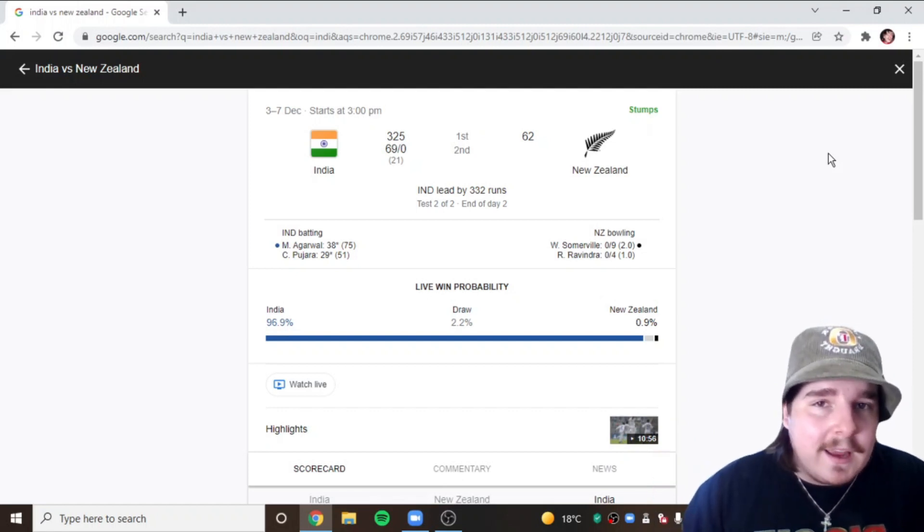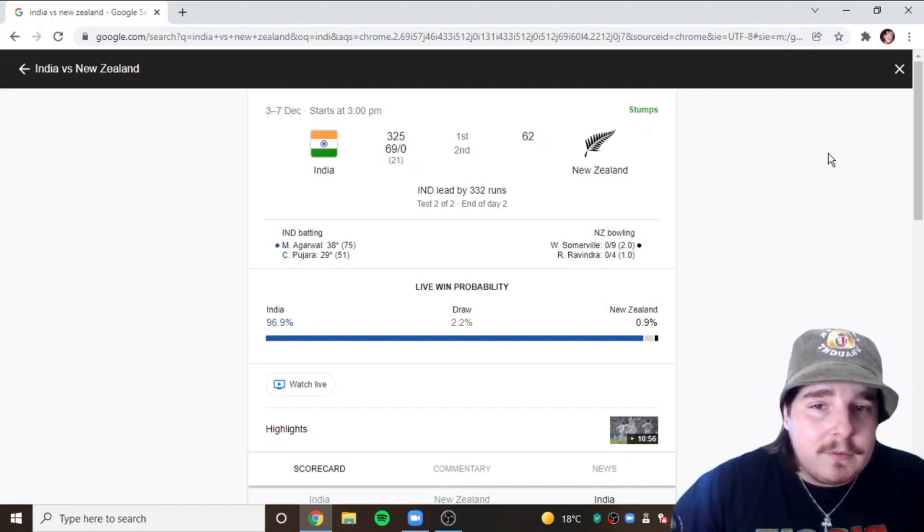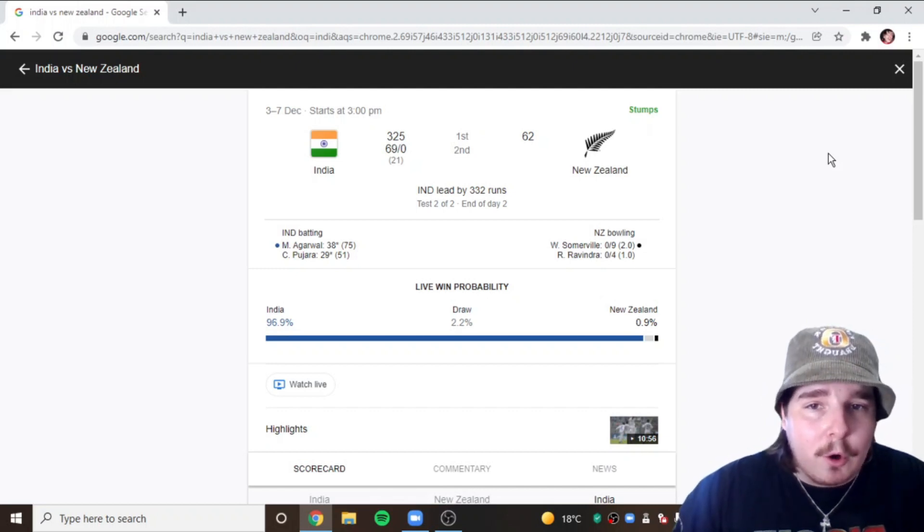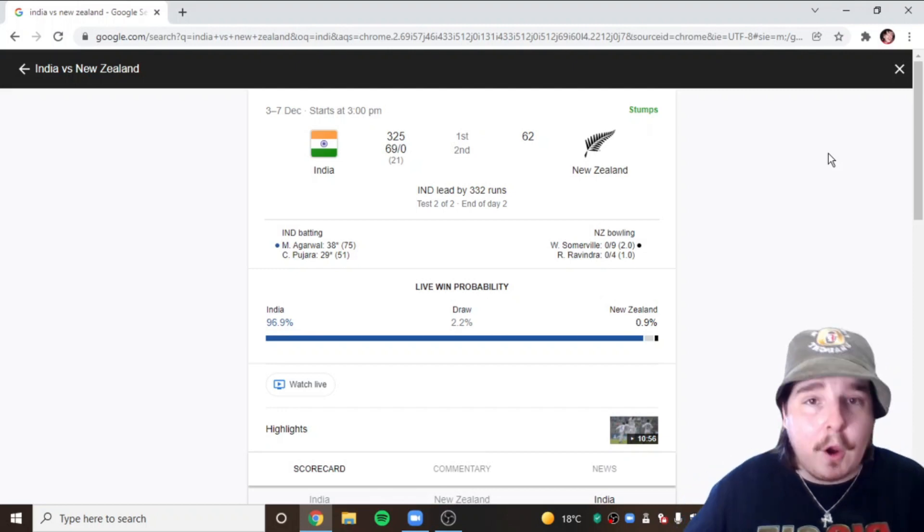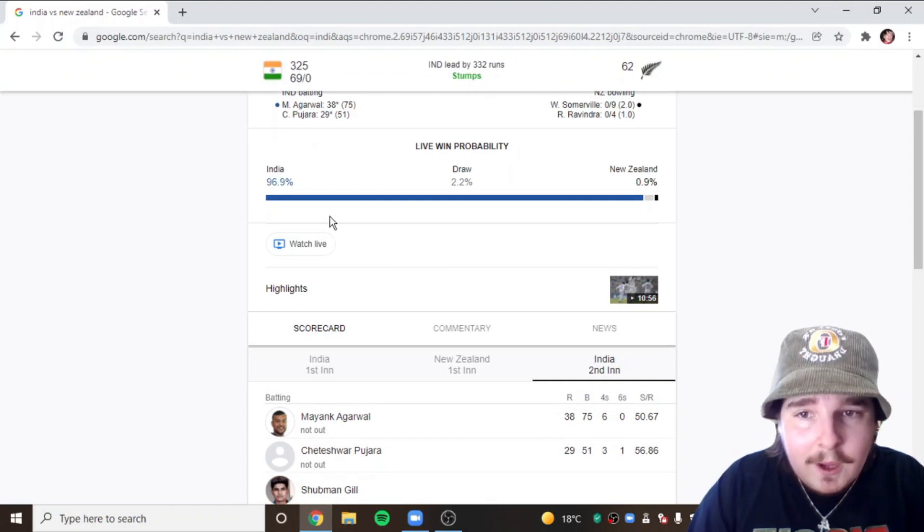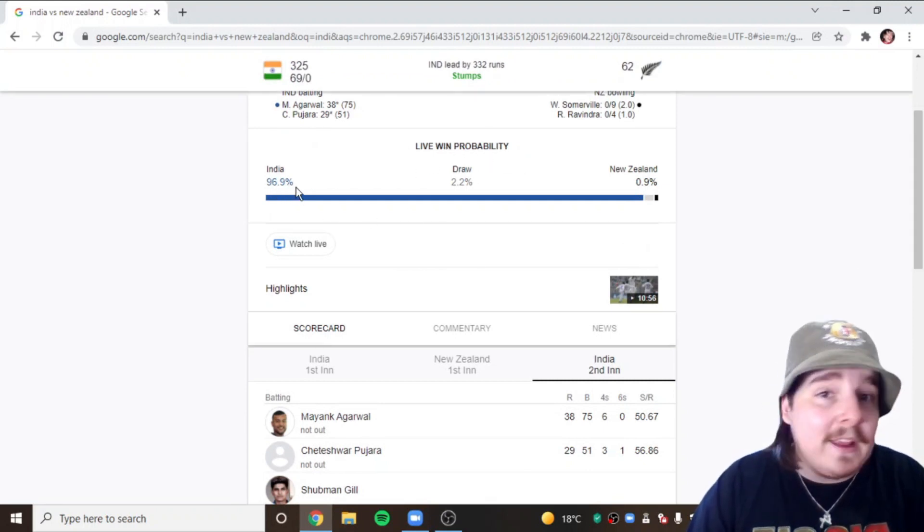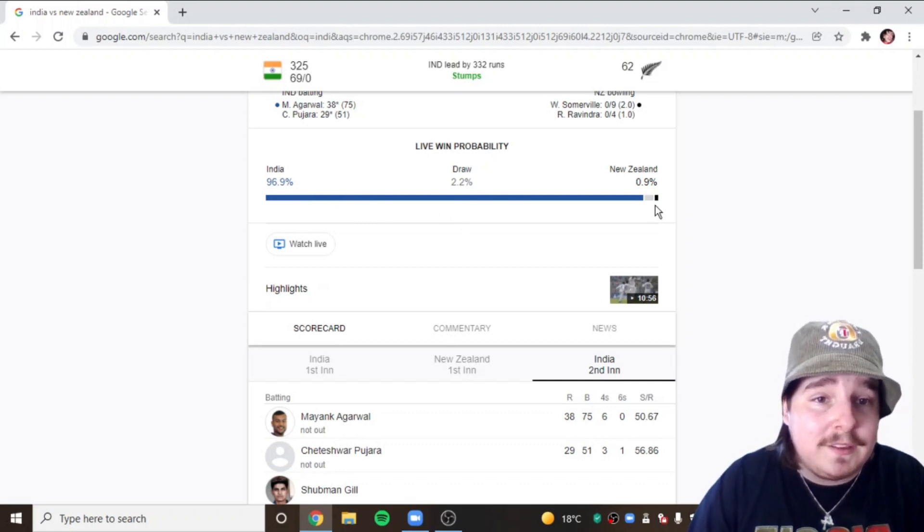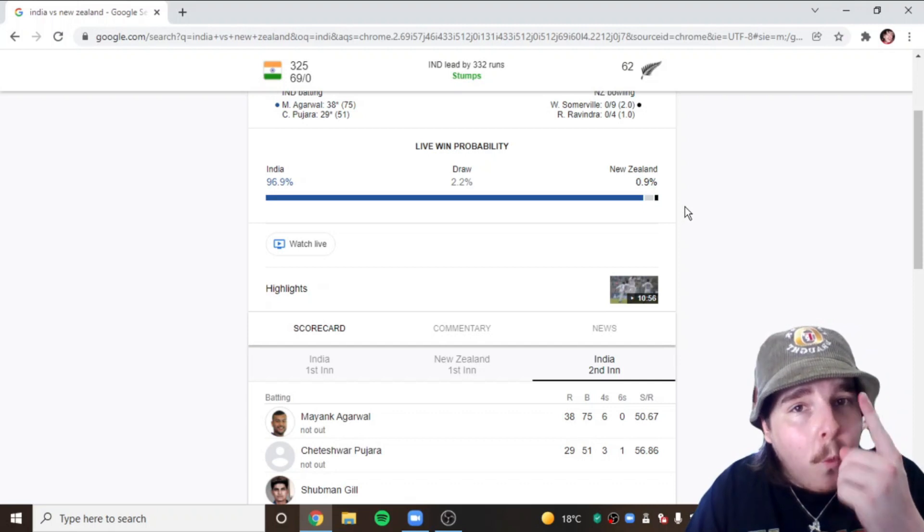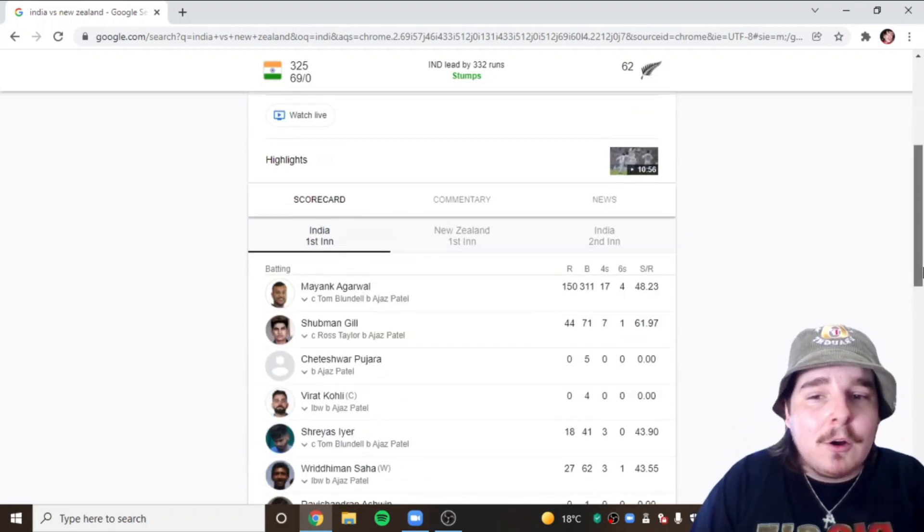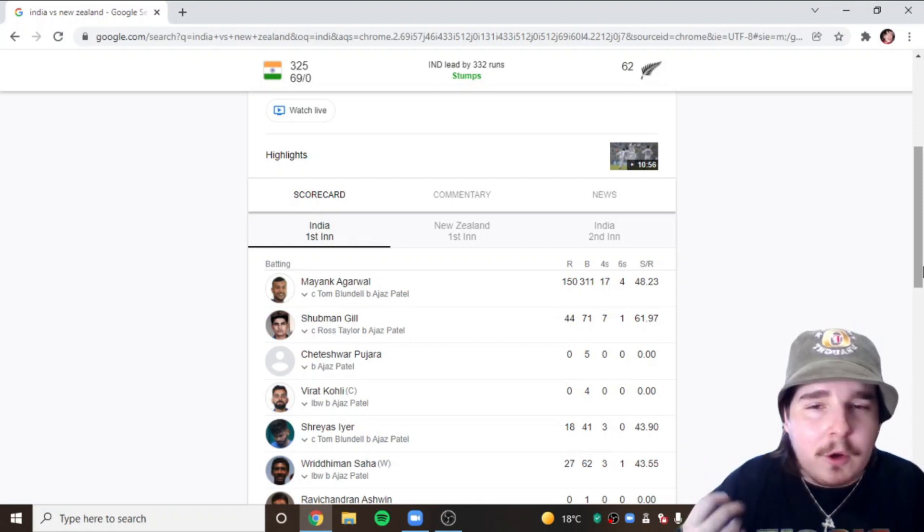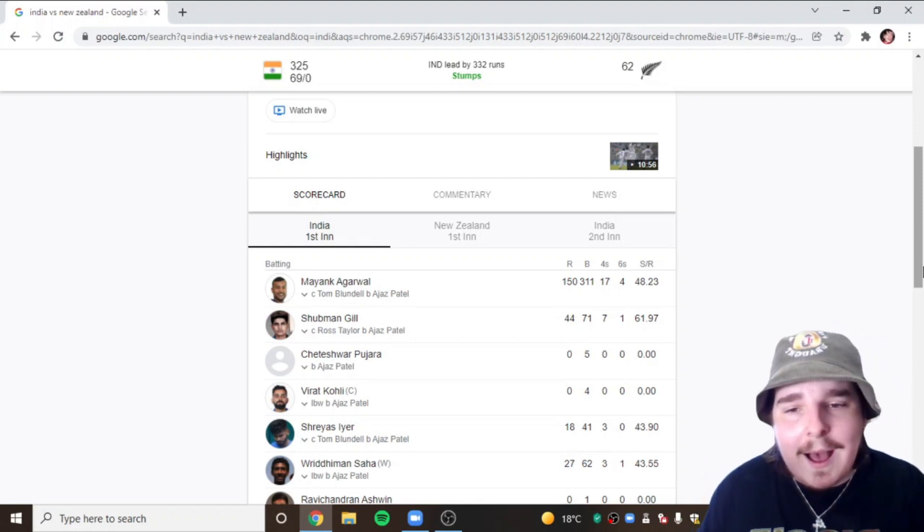I was just out all day, didn't get home till late, didn't get the opportunity to record a day one review. And oh boy, these first two days have been just incredible. I mean look at the live win probability: 97% win for India, 2% draw, 0.9% New Zealand. They don't even have a 1% chance of winning, which is crazy.